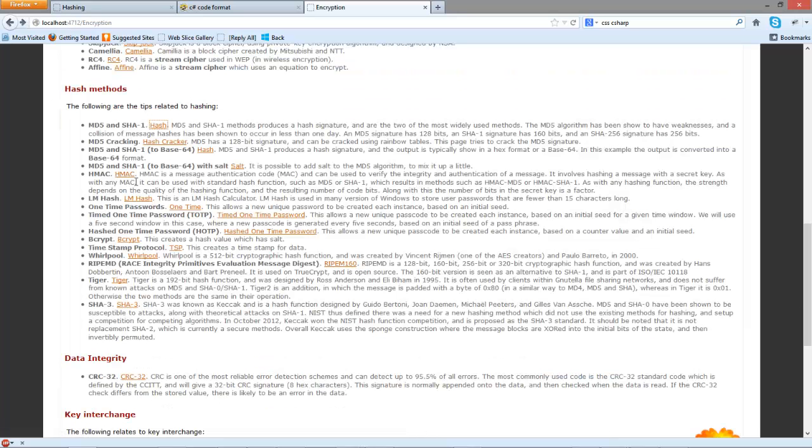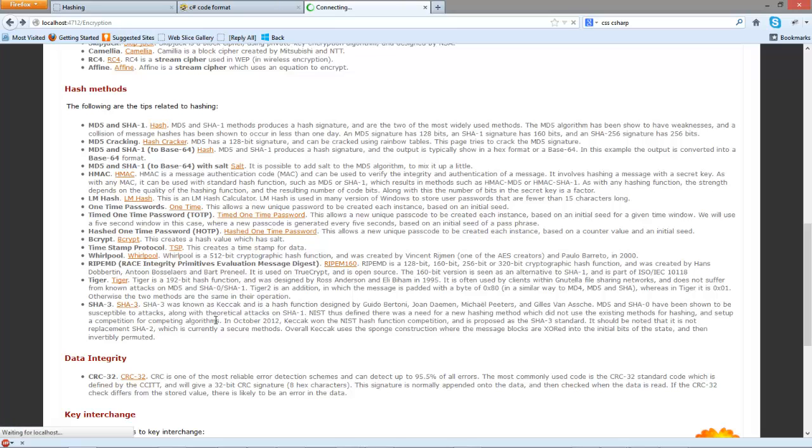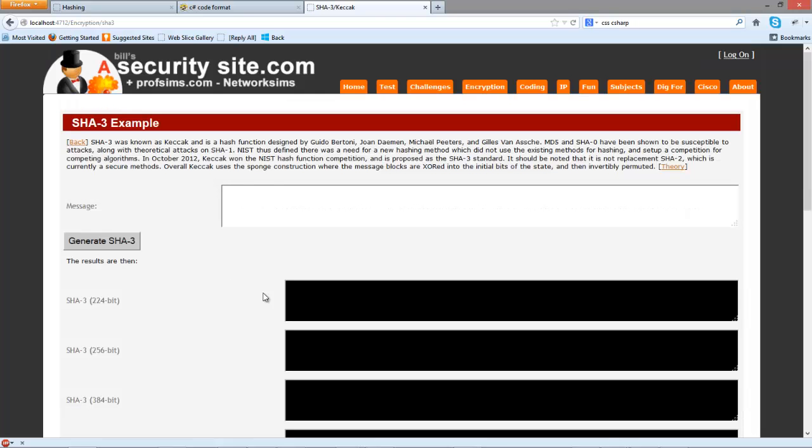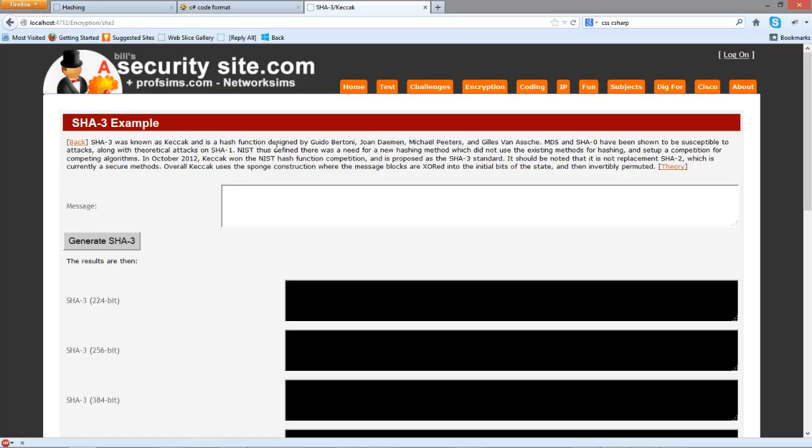For SHA3 the method that was chosen was known as KECCAK and it was designed by these individuals. The competition was set up by NIST who announced in October 2012 that this method was going to be the new standard for SHA3 and it should be noted that it's not actually a replacement.